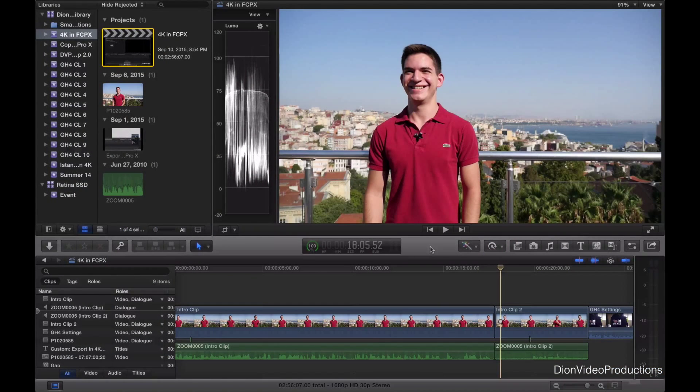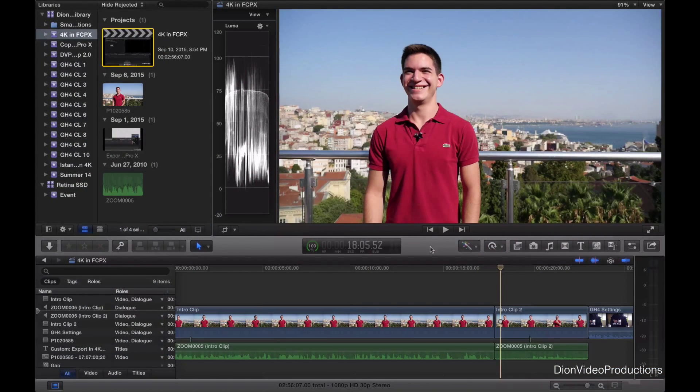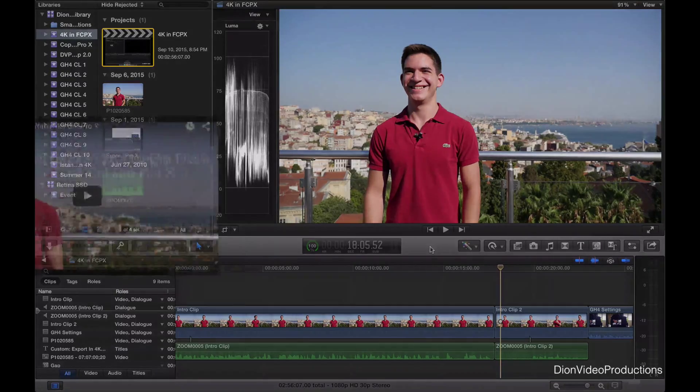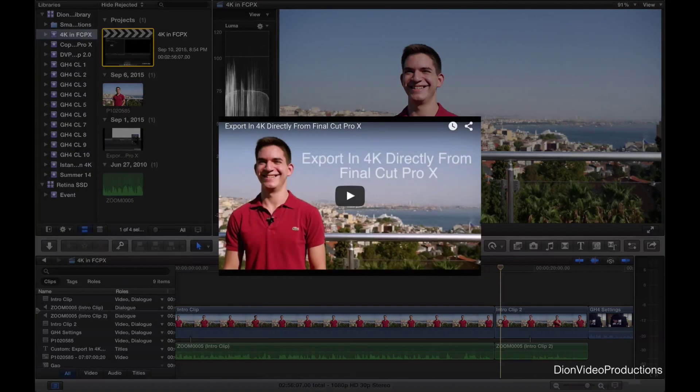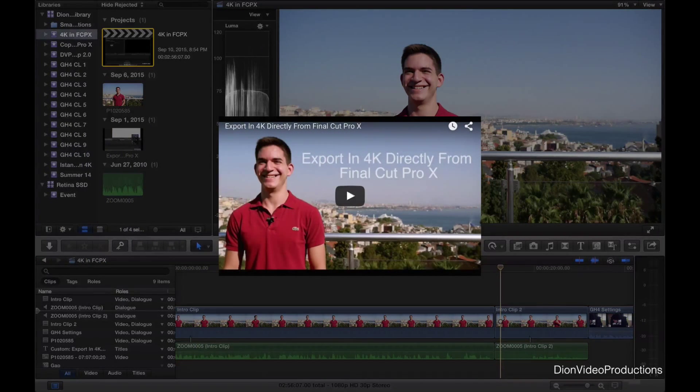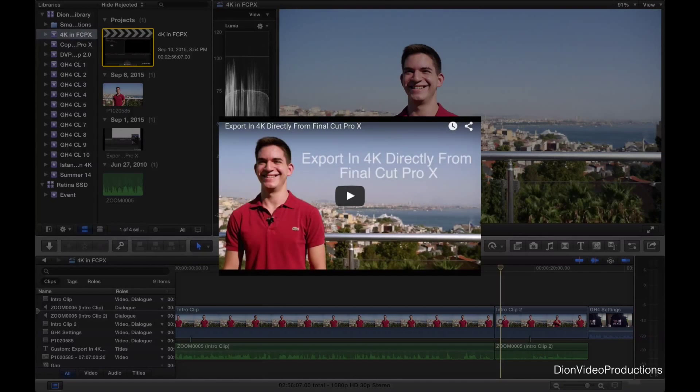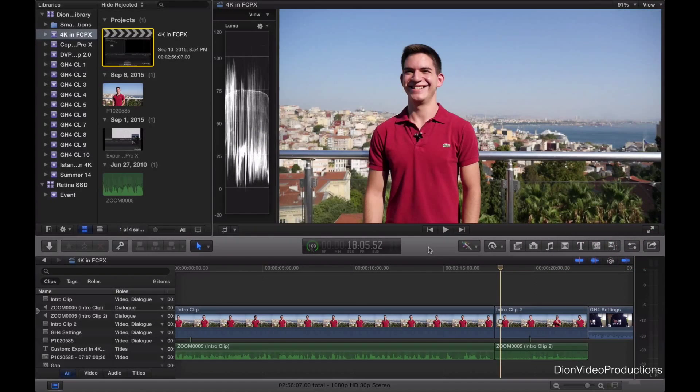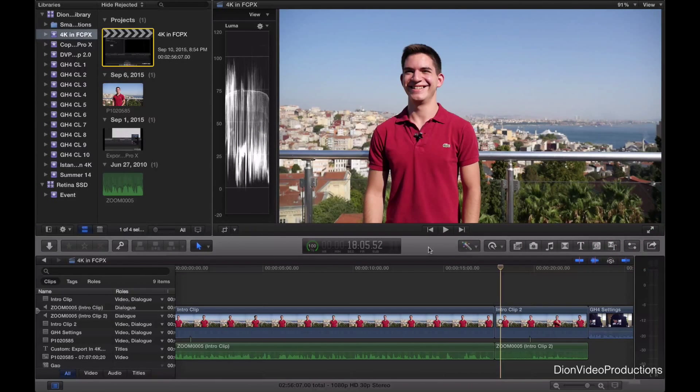Now as you can see currently in my timeline, I actually have a segment from a previous tutorial video I made in which I talk about exporting in 4K from Final Cut Pro X. If you want to check out this tutorial, I have a link listed in the description as well as an annotation on screen right now. But without further ado, let's go ahead and see how this is done.